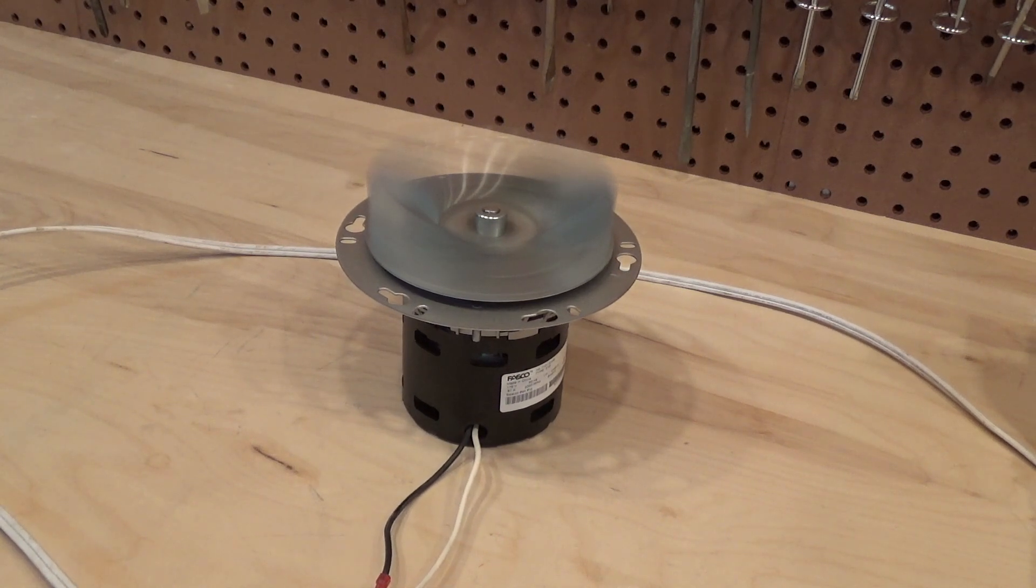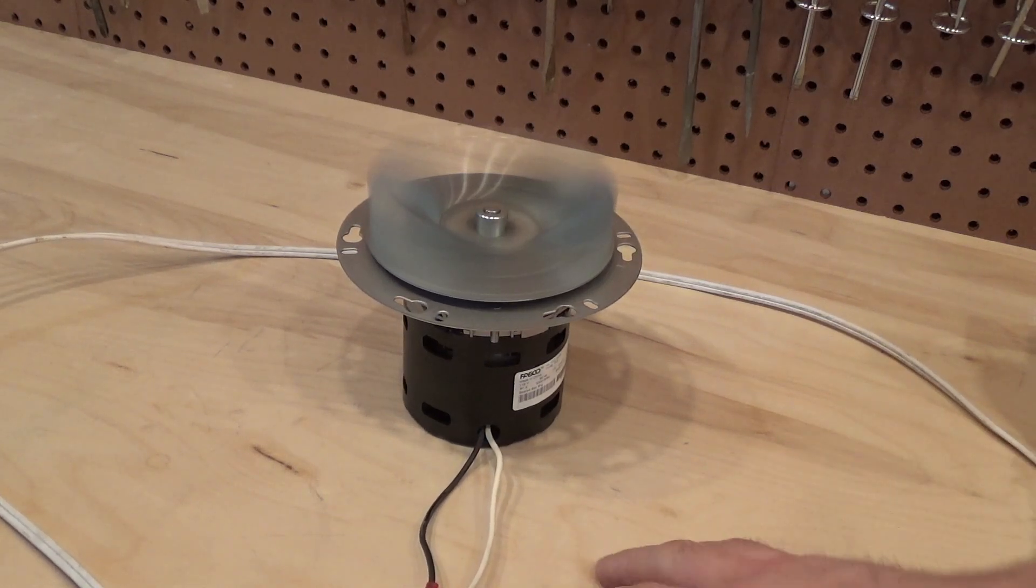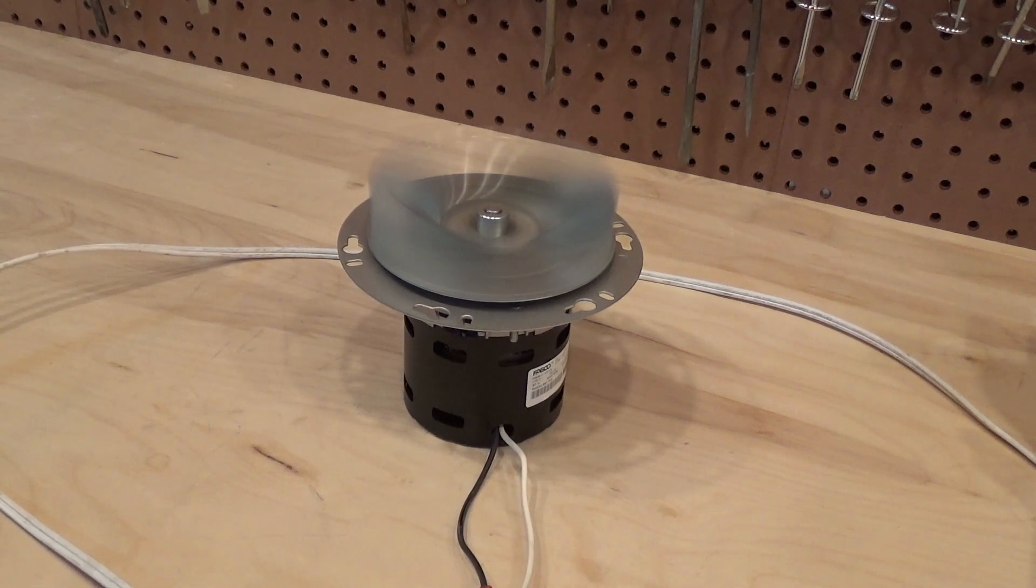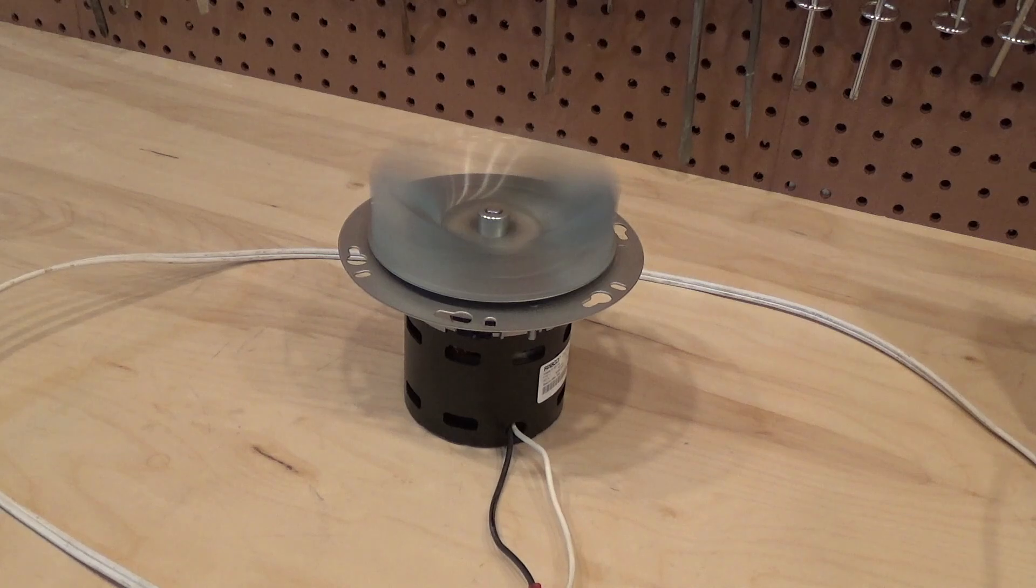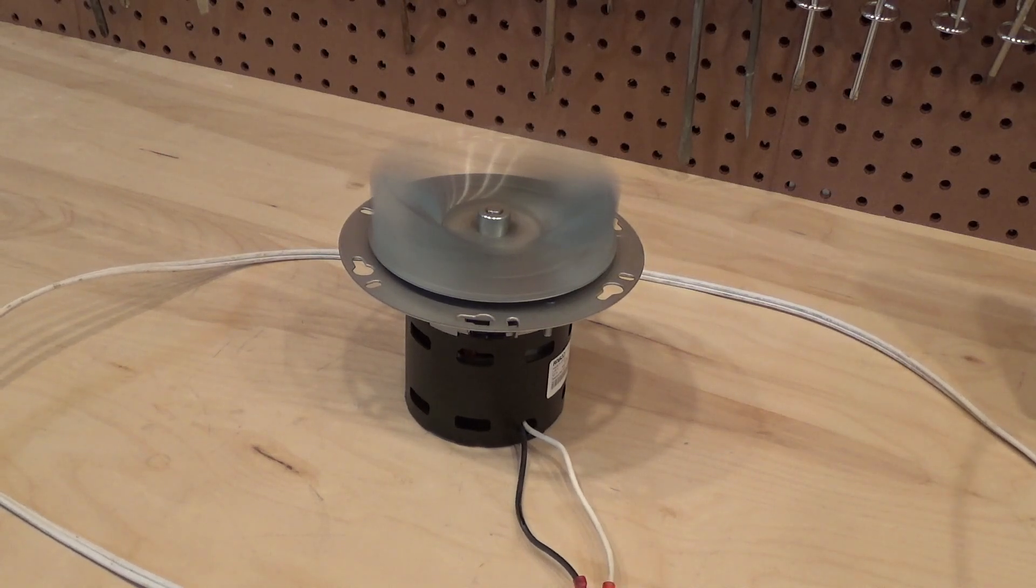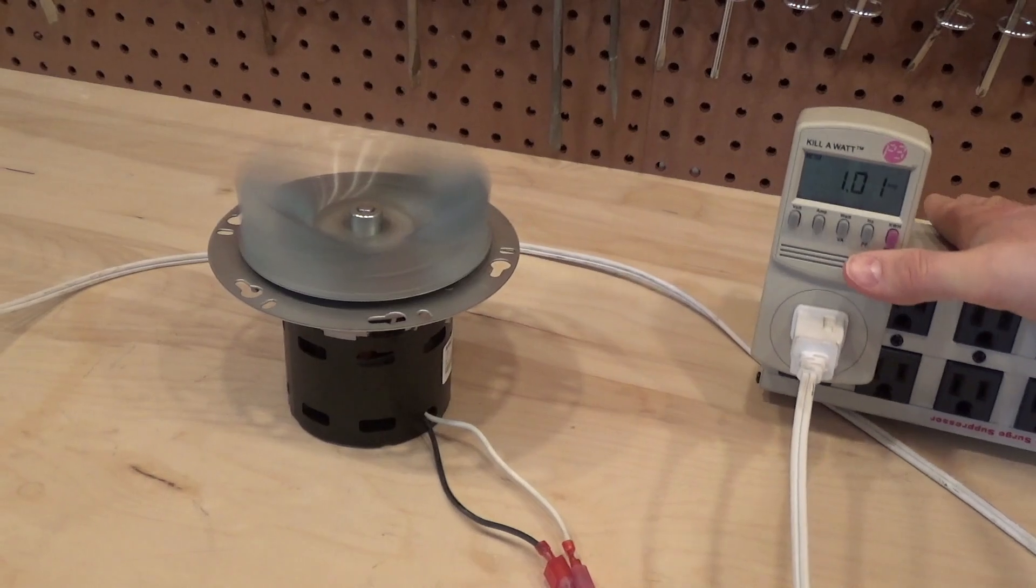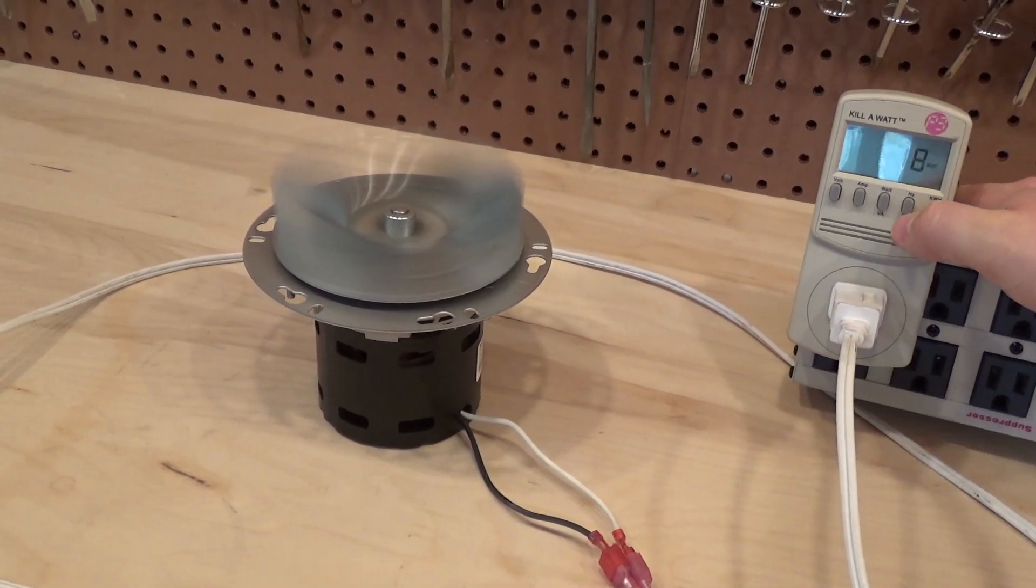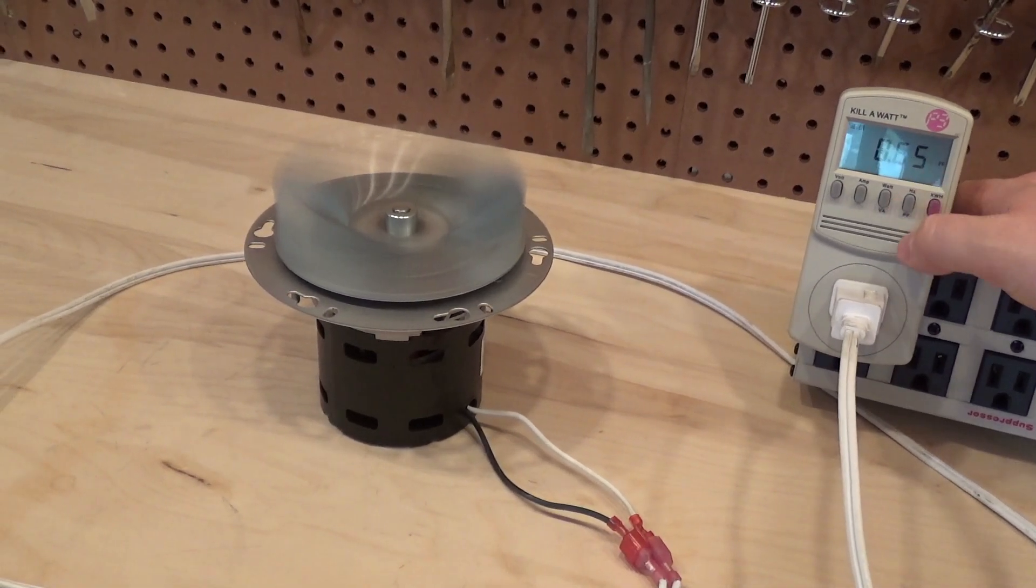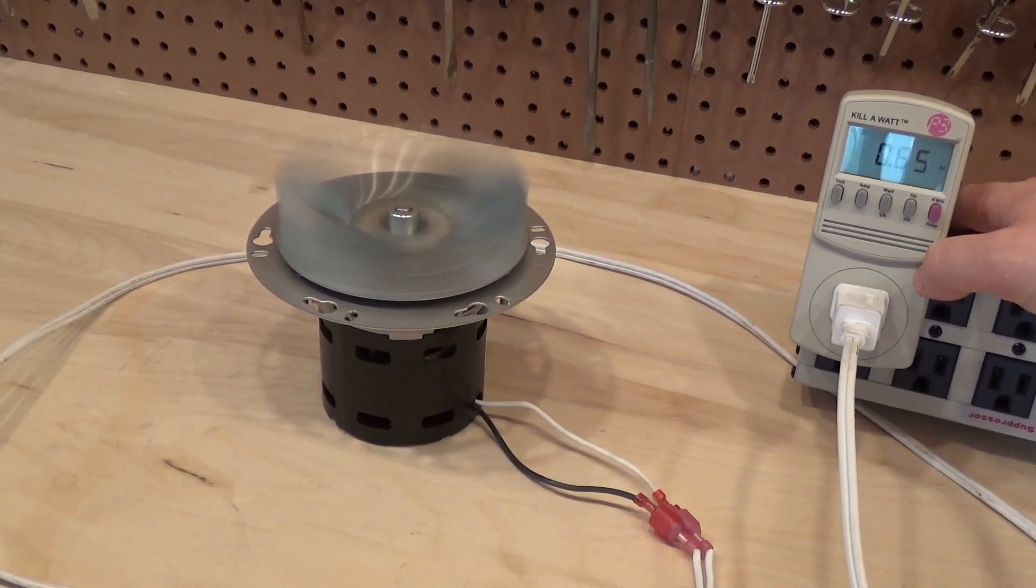That should go quite fast. One amp on the nose. 78 watts. A power factor of 0.66.